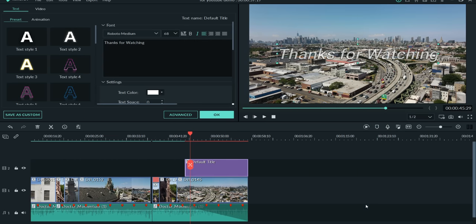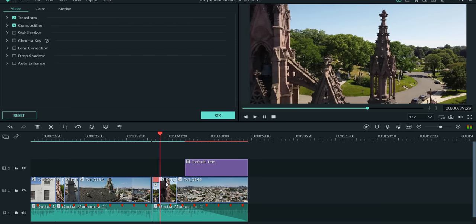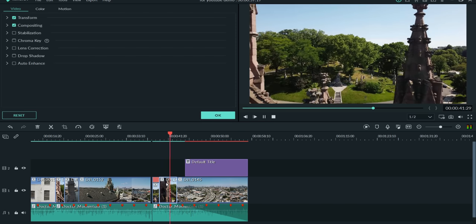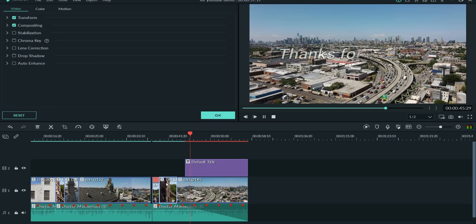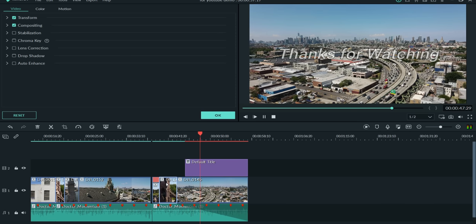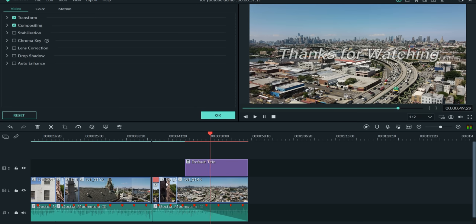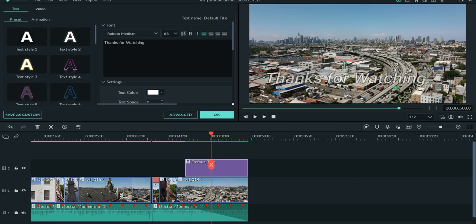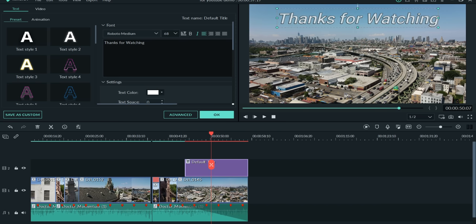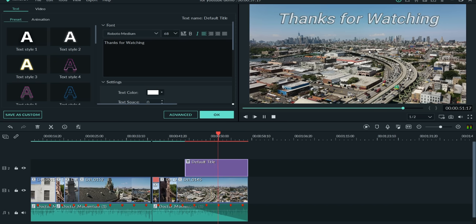Let's run it through and see how it plays. 'Thanks for Watching.' You can double-click on the writing when it's on screen and drag the box to move it anywhere you want — like bringing it up into the sky. You have that flexibility.